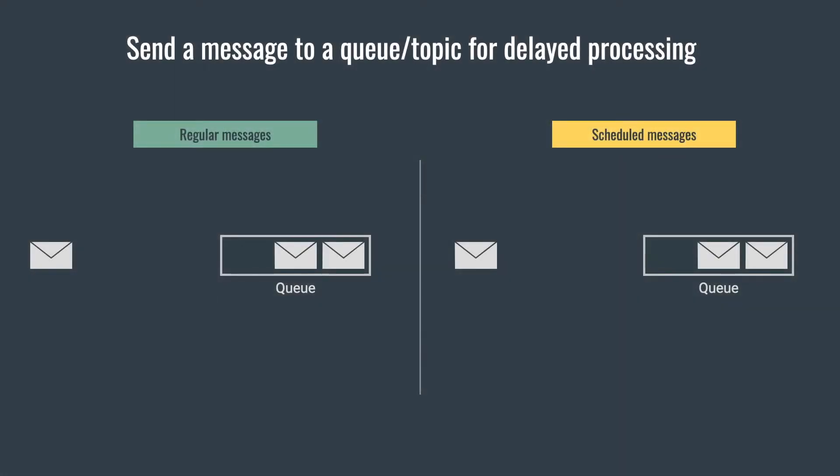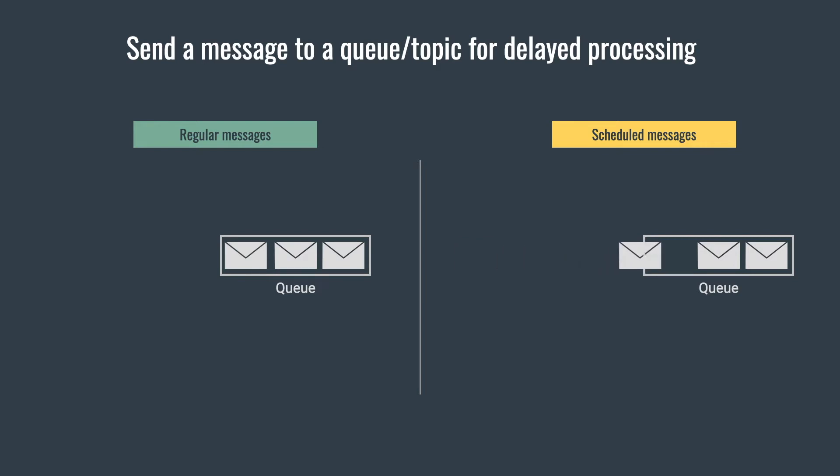In messaging, you can send a message to a queue or a topic for delayed processing. Those messages are called scheduled messages. When you consider regular messages, they appear in the queue a moment after they are sent. But in contrast, scheduled messages don't show up in the queue until their defined enqueue time. You can add an initial delay to them so that they won't show up in the queue till that delay period passes.